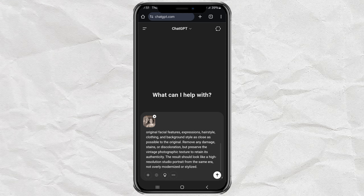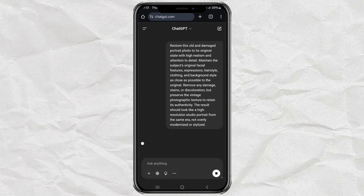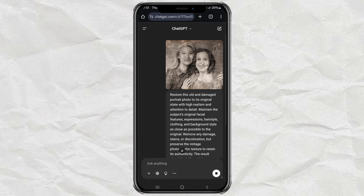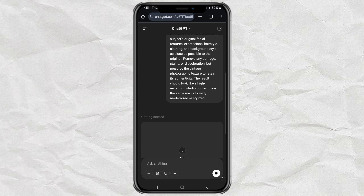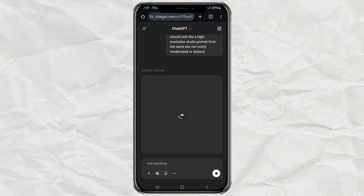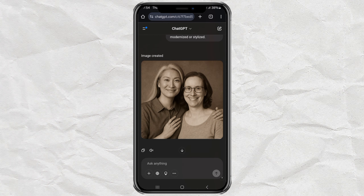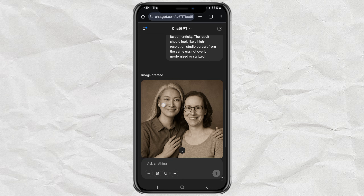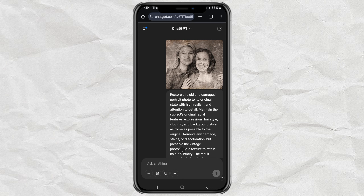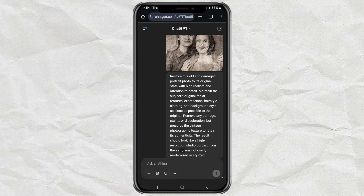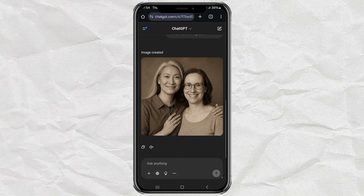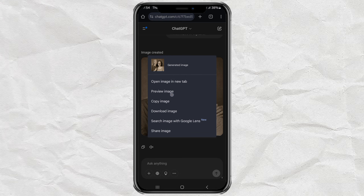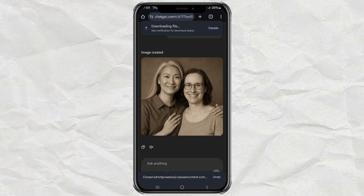Hit that Send button and wait a few moments while the magic happens. Boom, here's your restored photo. And if it's not exactly how you want it, no stress — you can try a few times until you get the perfect result. To save it to your gallery, just tap and hold the image, then choose Download Image.